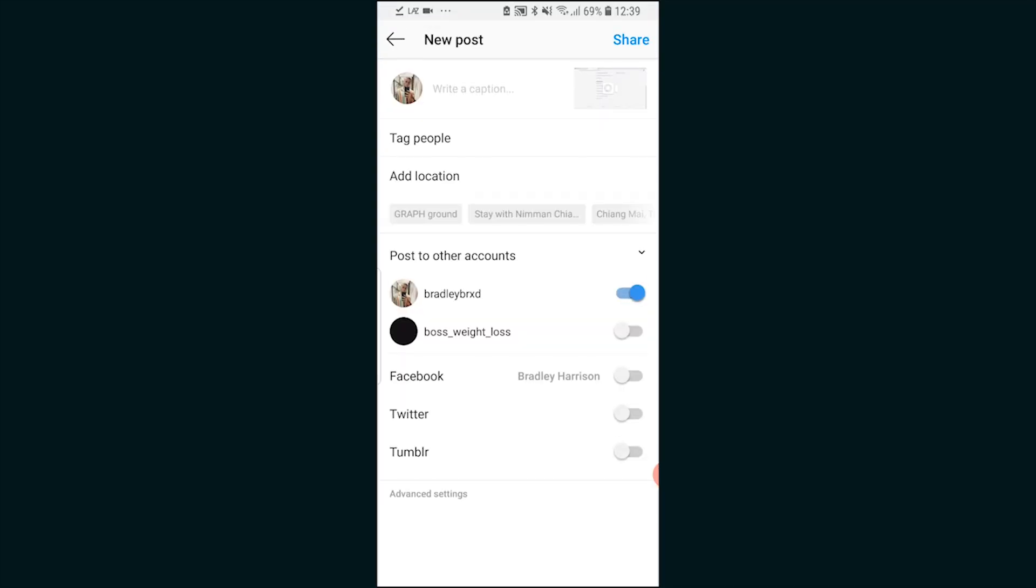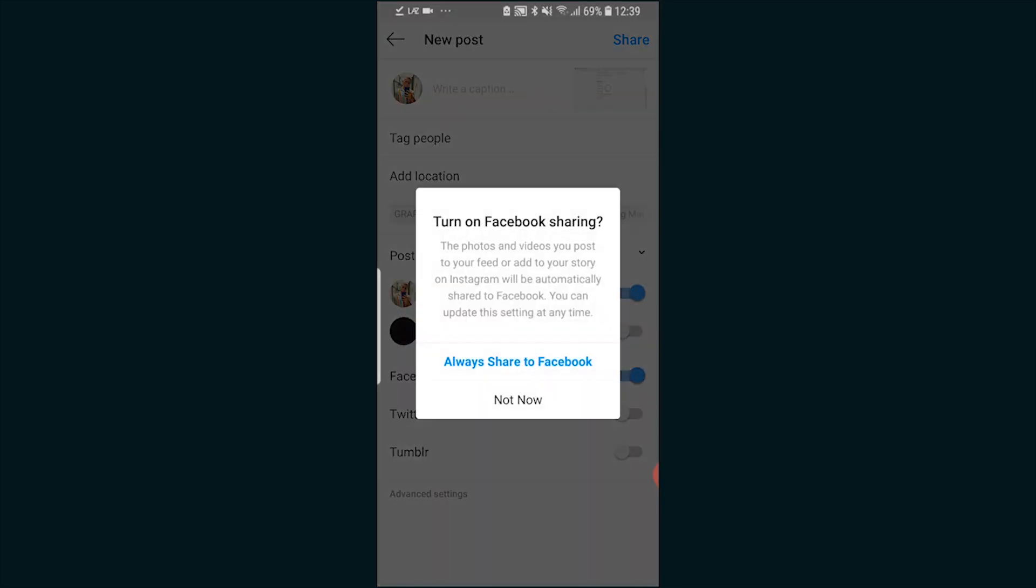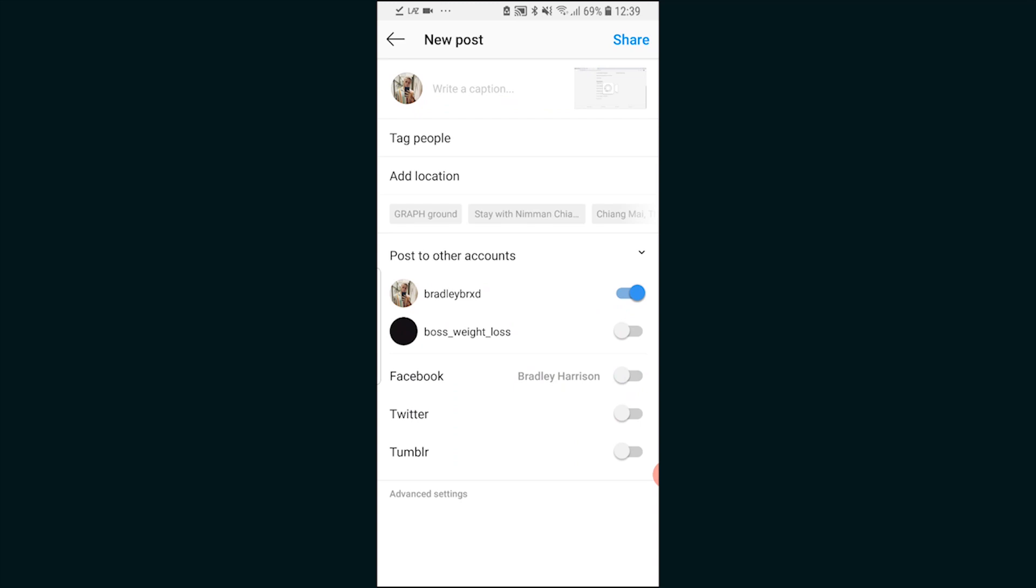You'd write a caption, tag people, you can add location and you can also send it to Facebook if you want. So that's how you upload a video from YouTube to Instagram. If it helps you out please leave a like, subscribe and I'll see you all in the next one.